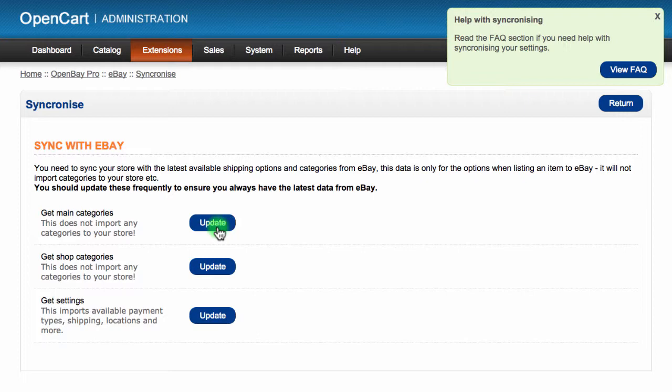The 'Get main categories' option imports all the main categories from eBay, allowing you to choose where you want your product to be displayed. It can take a few minutes for this data to import.